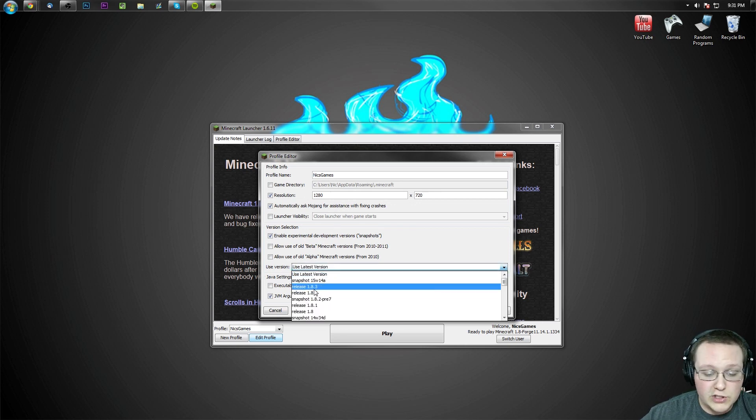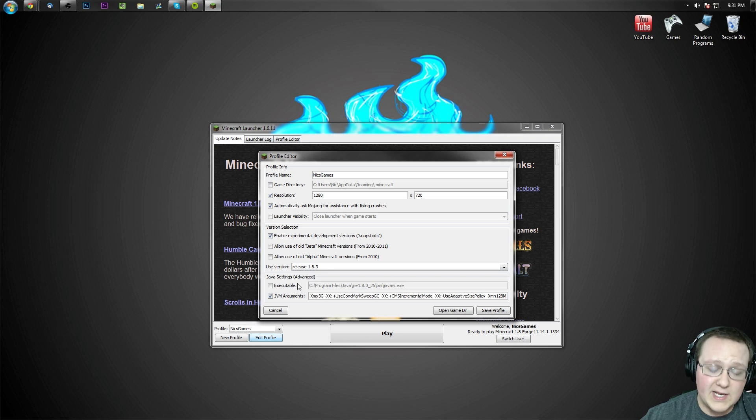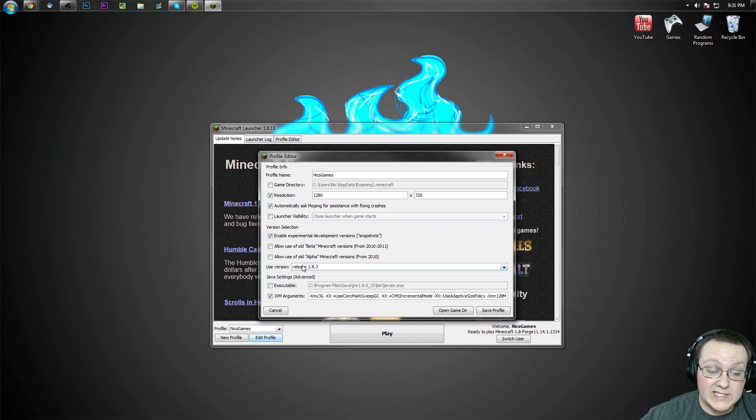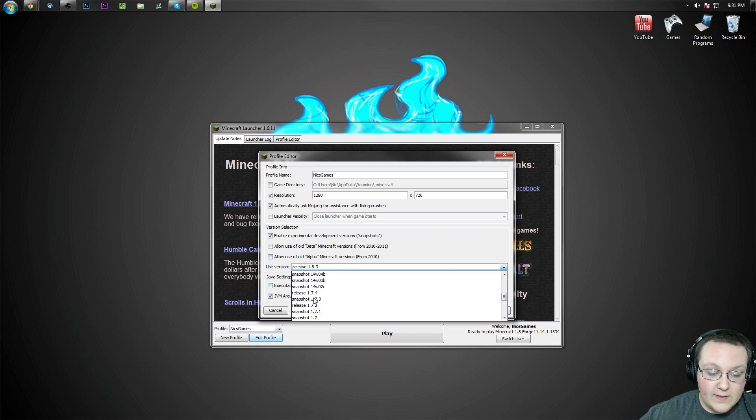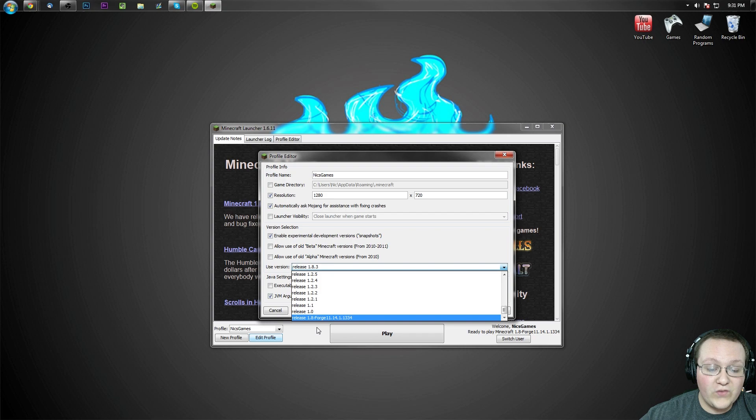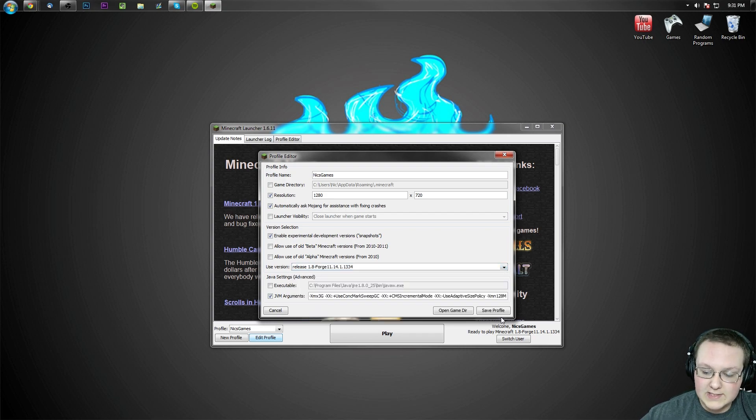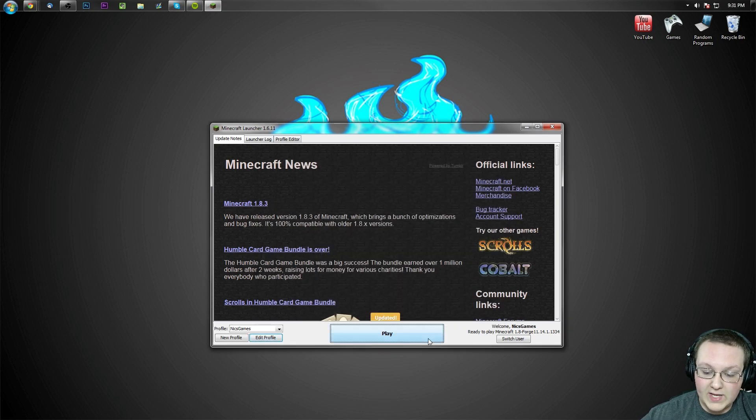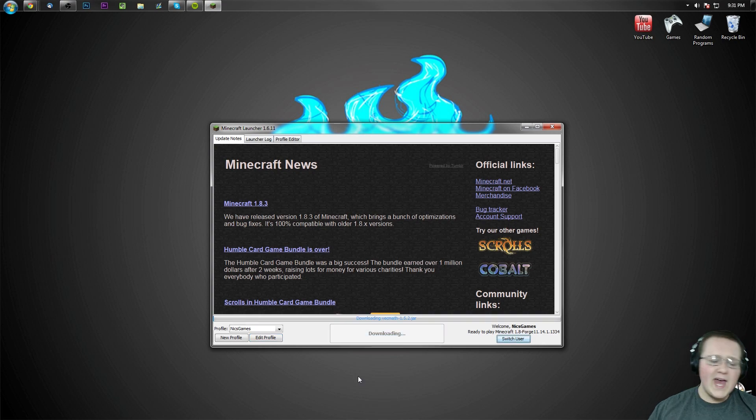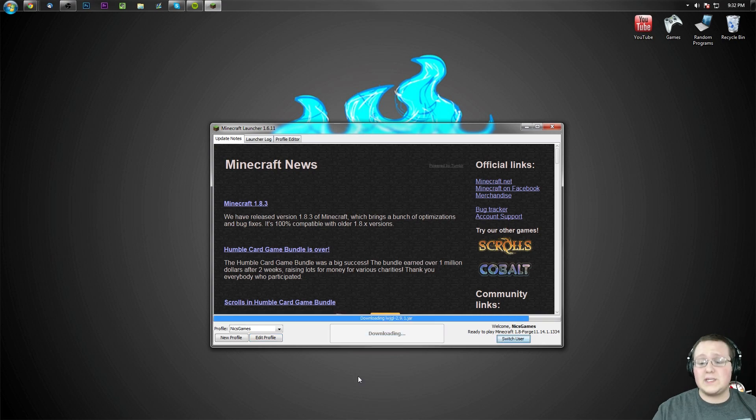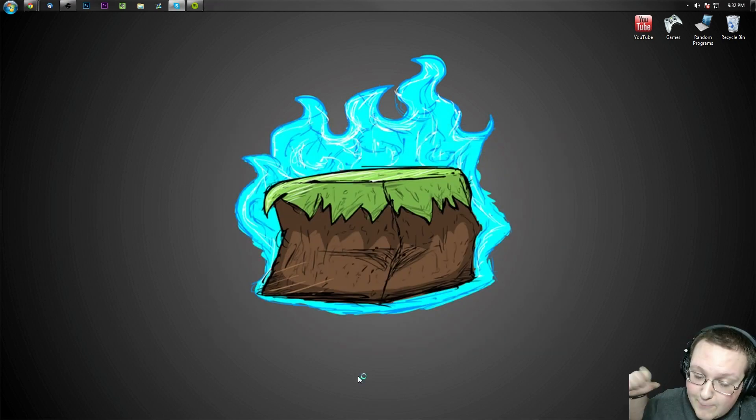Then you want to come over here to use version. Mine's already set up on Forge, yours is most likely going to be use latest version 1.8 or something like that. Click on this box right here next to use version, scroll all the way down to the bottom and you will see Forge 1.8 release 1.8 dash Forge right there. Click that, save profile and click play.